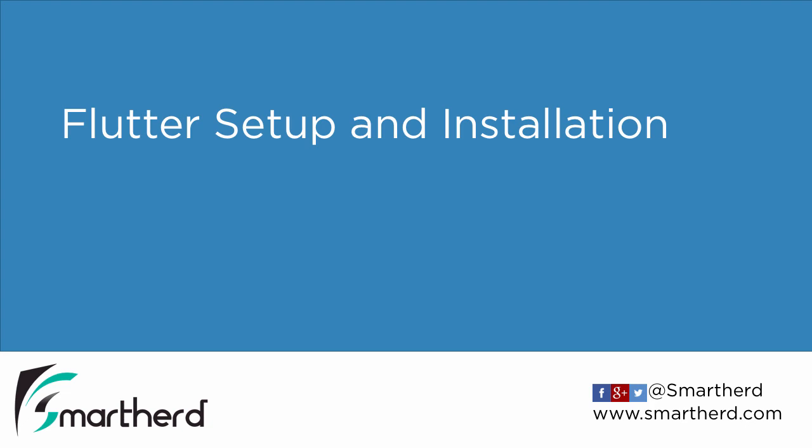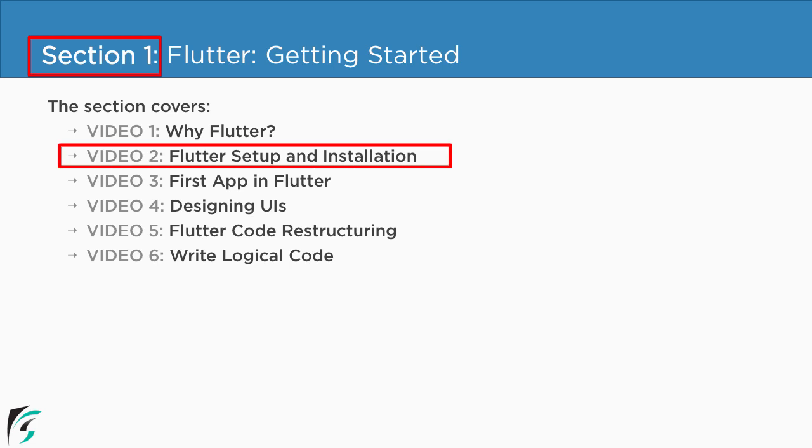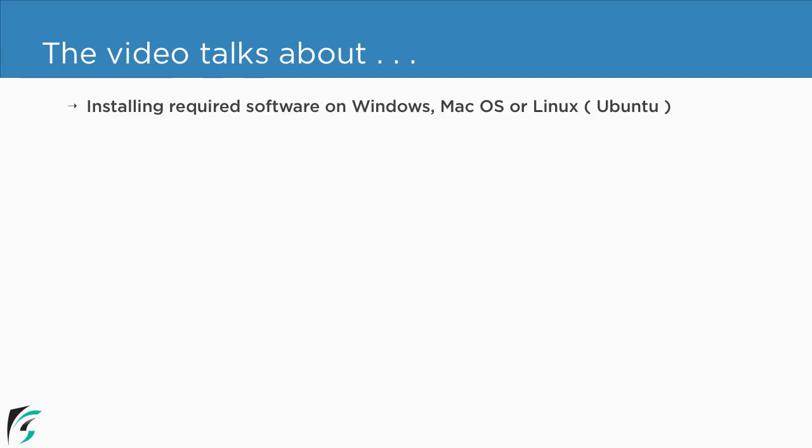Flutter Setup and Installation. Currently we are in section 1 and we are about to check out the second video of this section. So in this video we are basically going to install the required software on Windows, Mac or Linux.